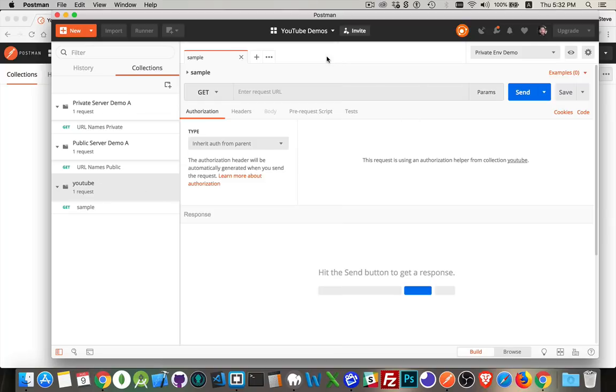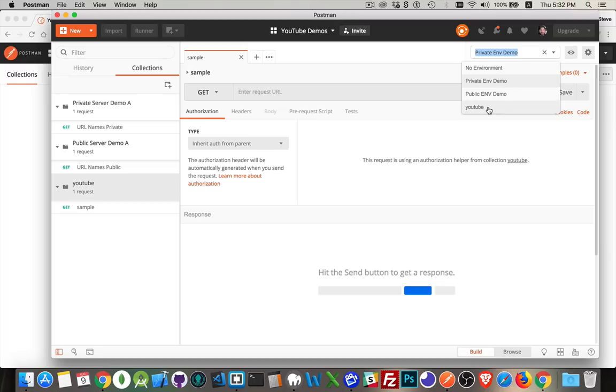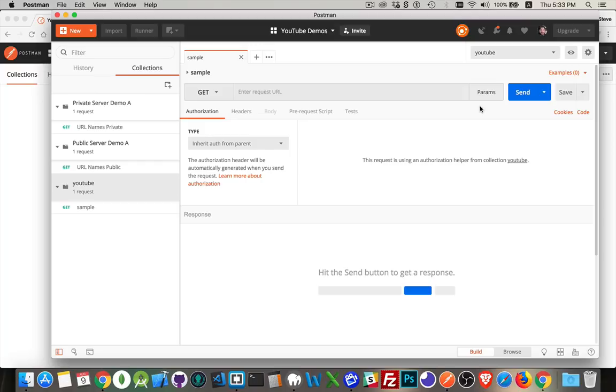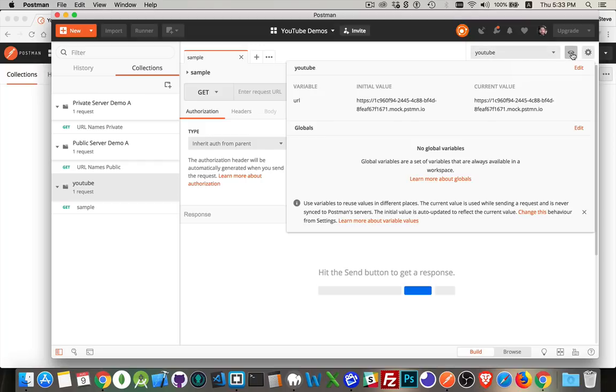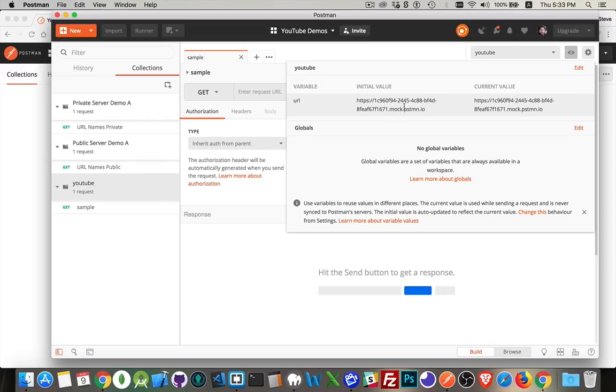I can copy that. This little bit right here will copy the whole URL for me. So I've got a collection, I have one request, I've got the mock server set up for this. I'm going to close that. And look, I said no environment, but it created one for me right here - YouTube. So I'm going to take a look at that one.